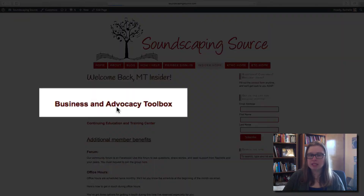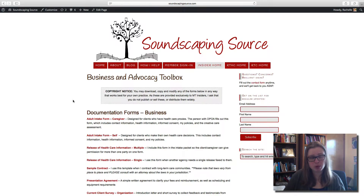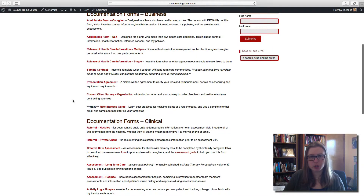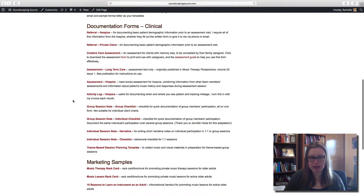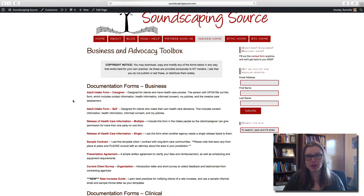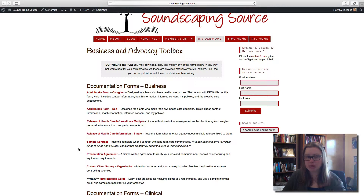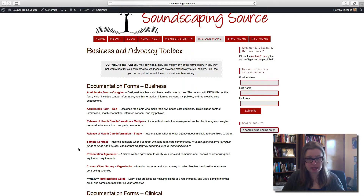The first area is the Business and Advocacy Toolbox. This is going to be the most helpful to you if you are in private practice or own your own business, but some of this will be helpful even if you're just in a clinical setting. Here I have tons of forms, samples, templates, and examples of different kinds of written material. All of these are available for you to download, use as a template, edit however you want, put on your own logo, and use in your business.